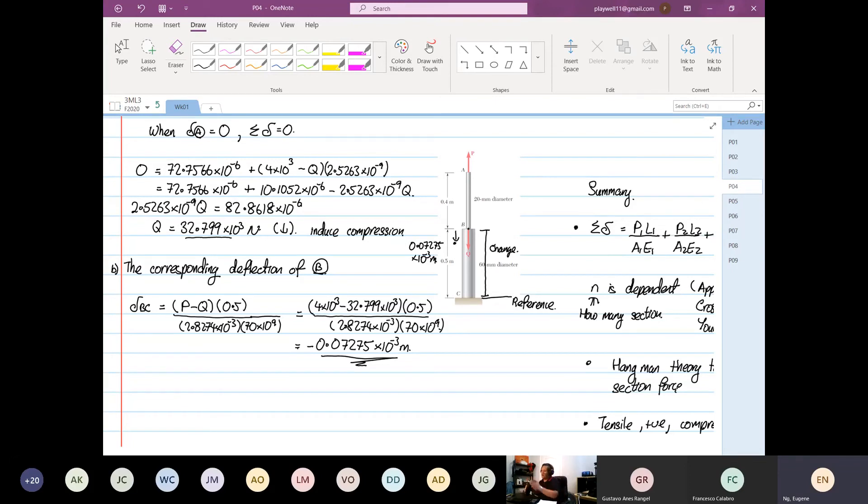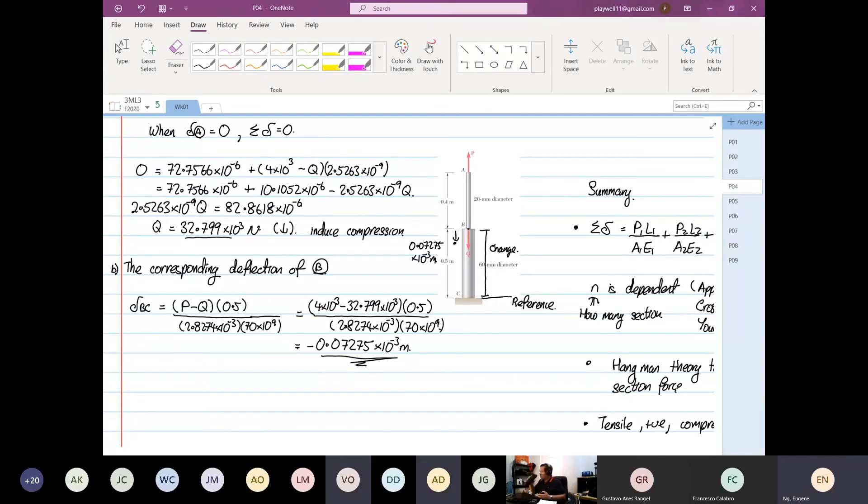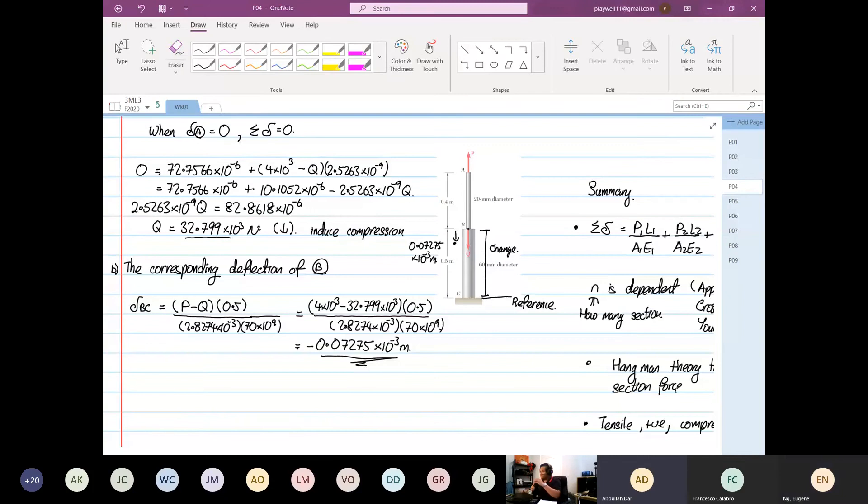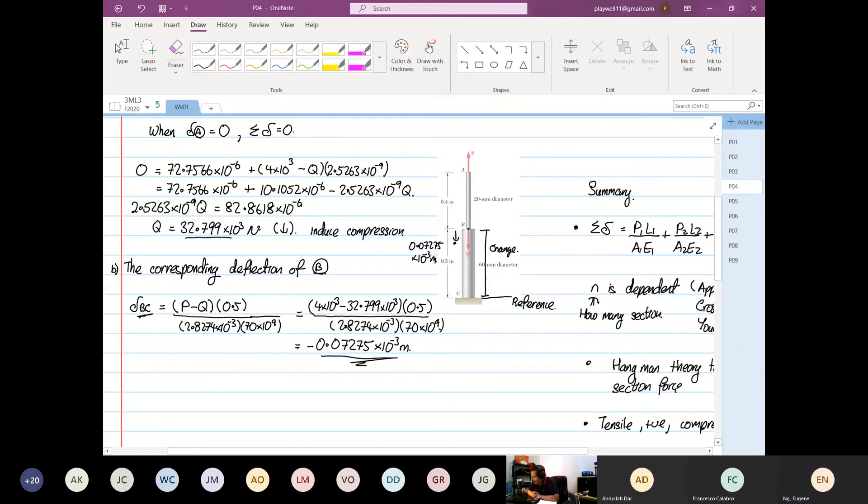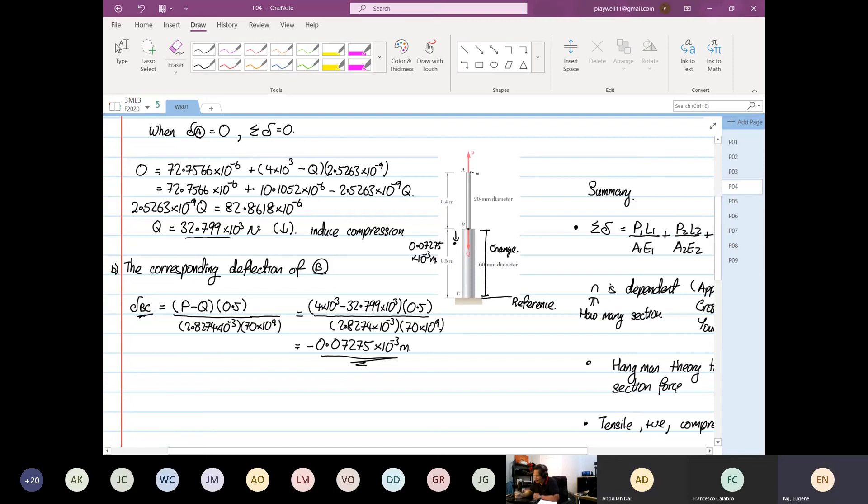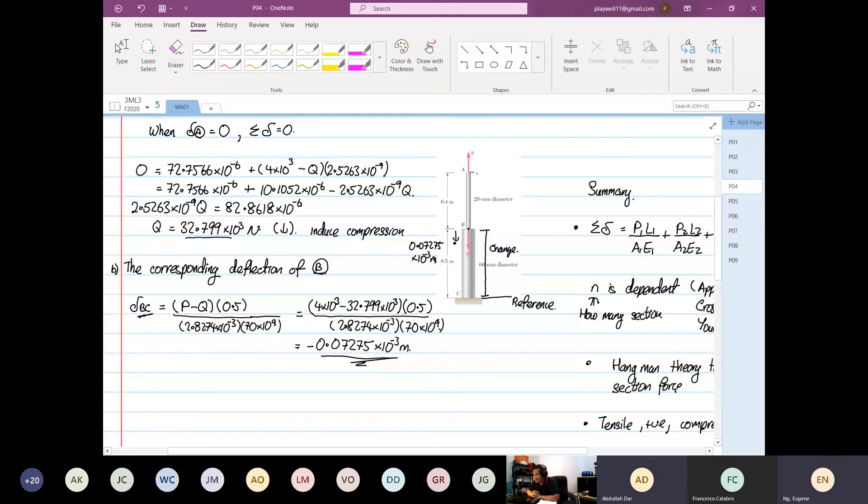Can someone check for me? Where I go to the next section? So far, anyone has any questions? Yeah, I have a quick question. Did we find the deflection for BC? Yeah, we did. What about AB?